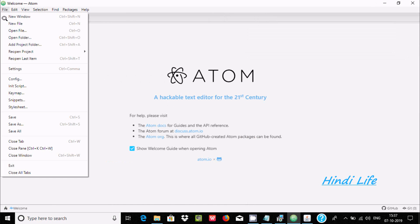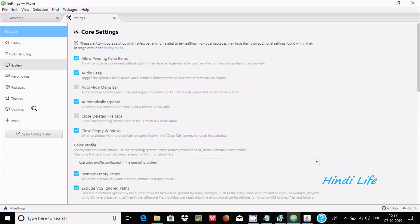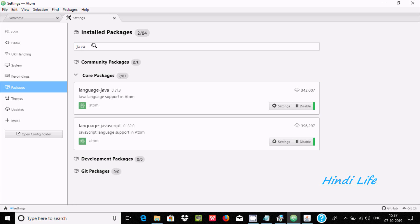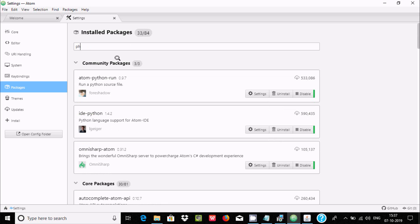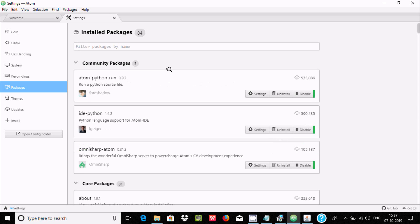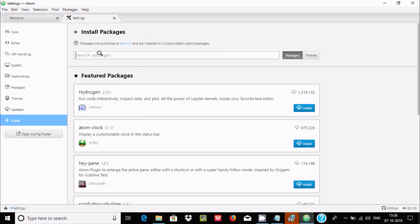Now let's go to File, then Settings, and install some packages. If I search for Java, you can see language-Java — Java language support in Atom — is already installed. If you search for PHP, you can see language-PHP is also already installed when you install Atom editor.